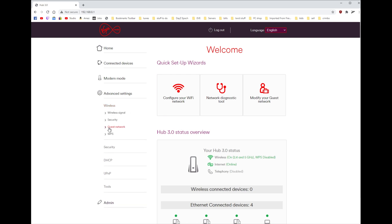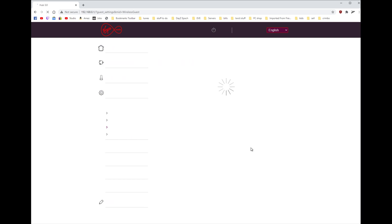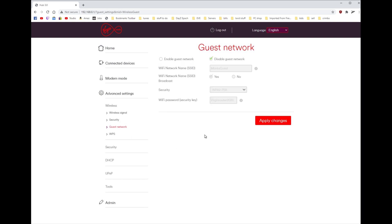Then for some strange reason they've named it guest network instead of guest Wi-Fi, so you click guest network. And then to enable it, click enable guest network. And then you'll see VM and loads of numbers unless you've changed it, but here I've just put Mana guest.